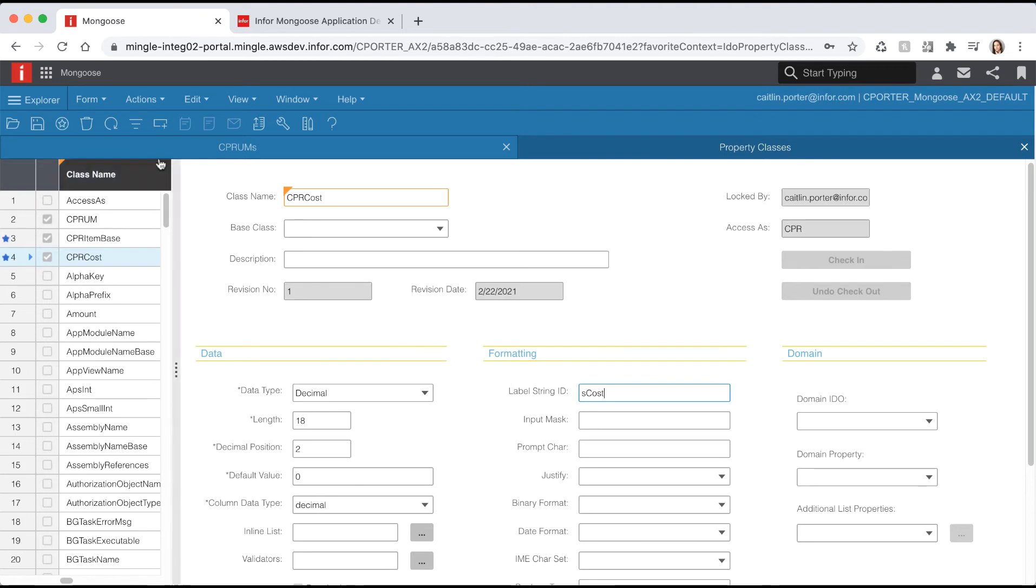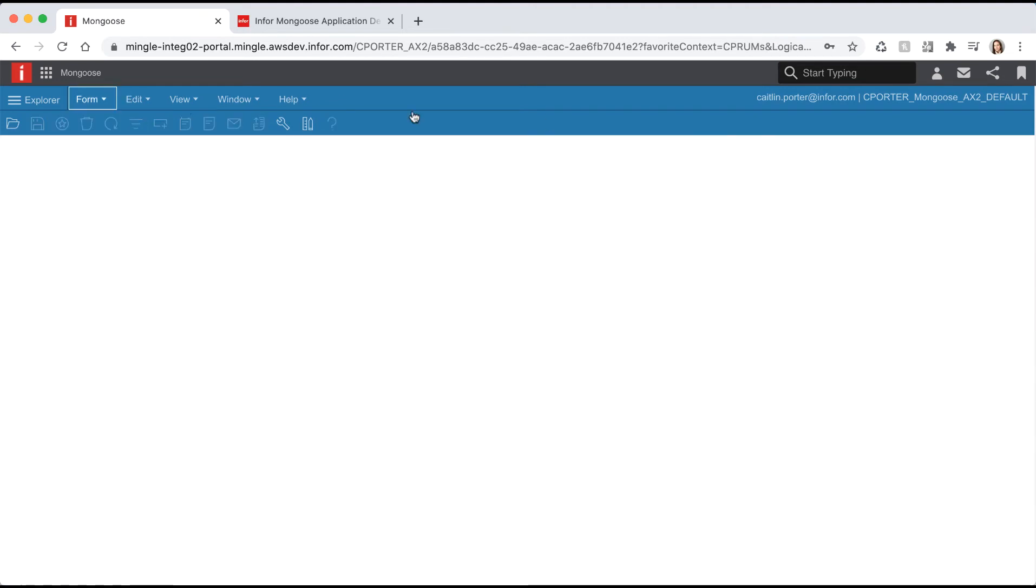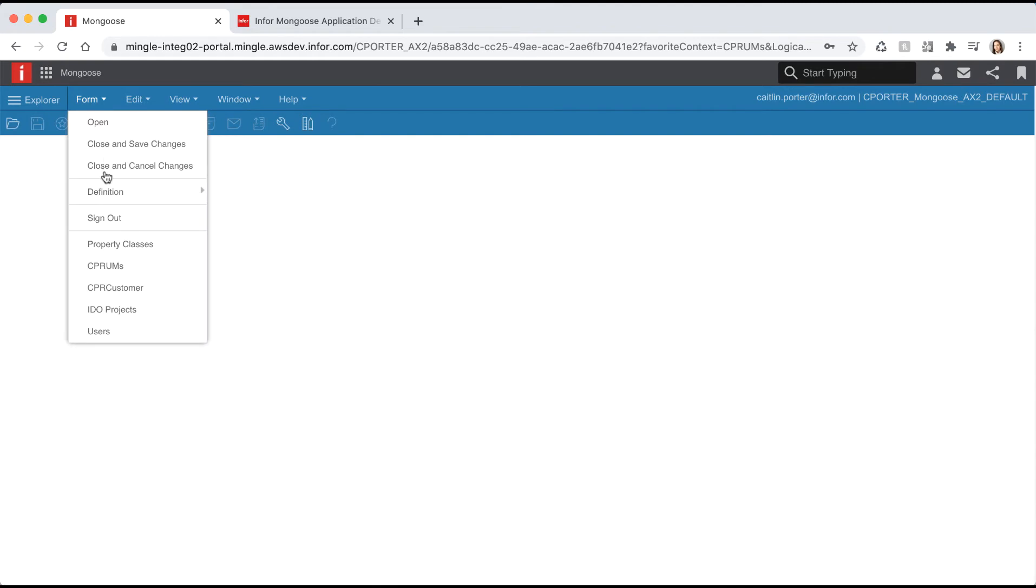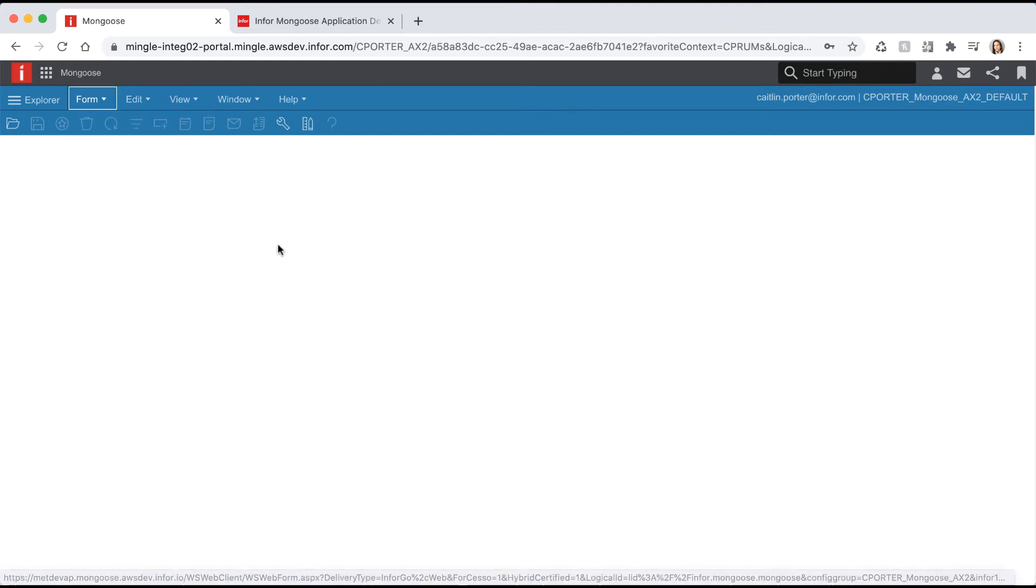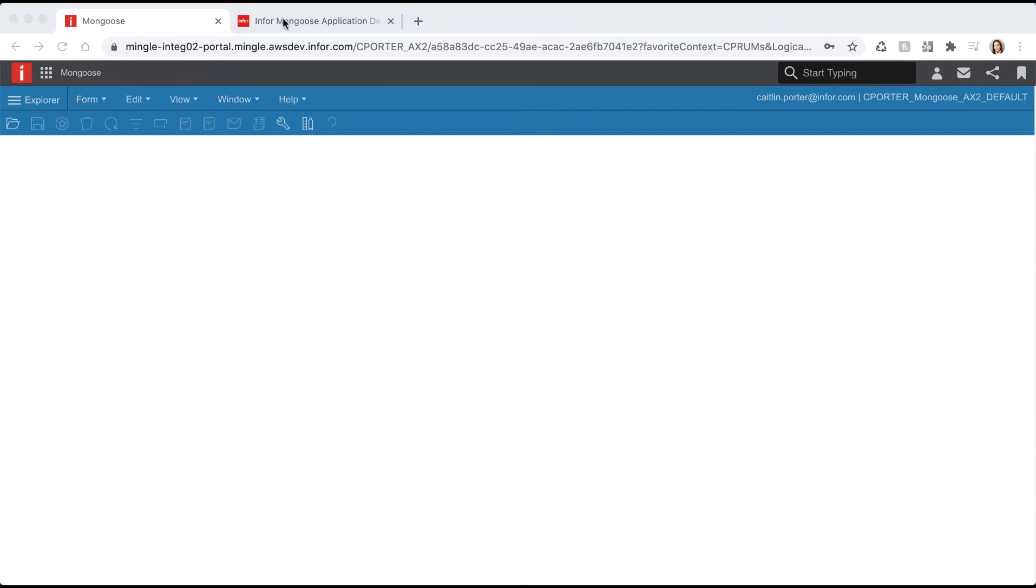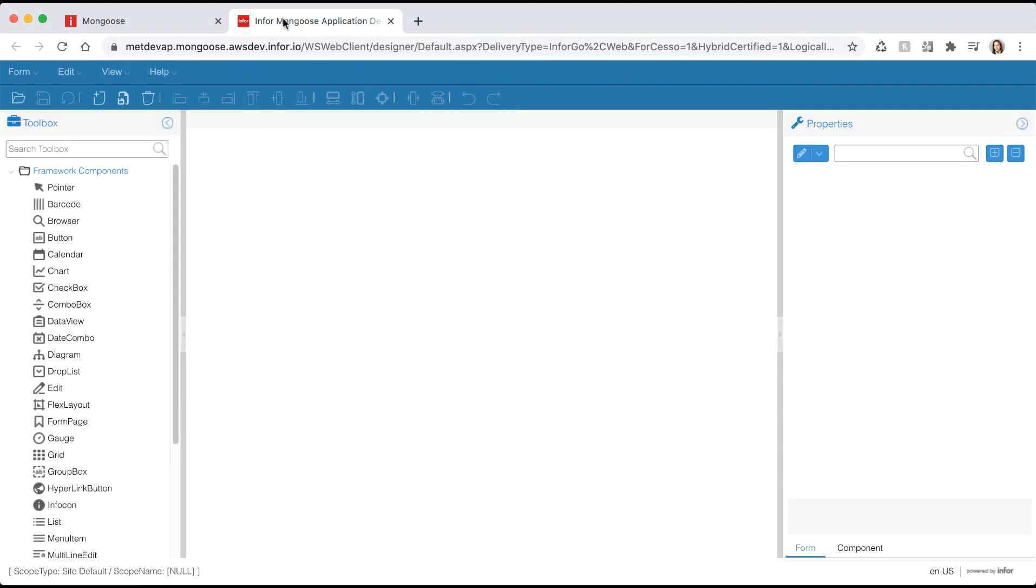Hit save and let's clear the cache, close the form, and select form definition unload all global form objects. Now we want to create our items table IDO and form.